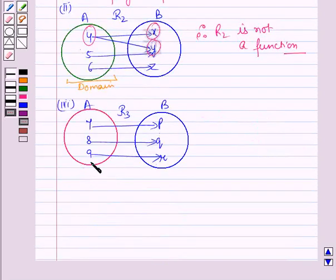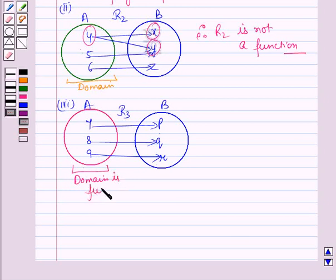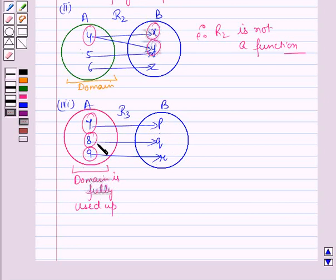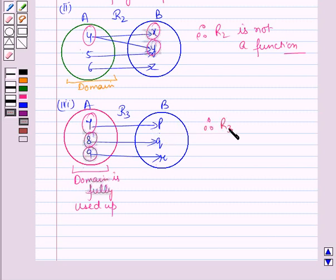Now let us see the third example. Here R3 is the relation from A to B. The domain is fully used up — all elements in the domain are connected with elements of set B. Also, each element of the first set has only one image in the second set, so the first members of all the ordered pairs are different. Therefore this relation satisfies both tests and R3 is a function.